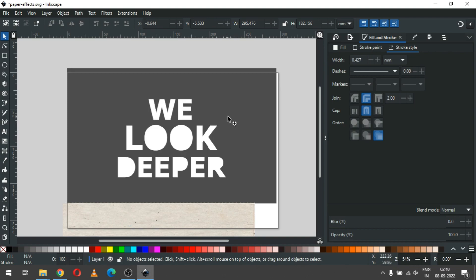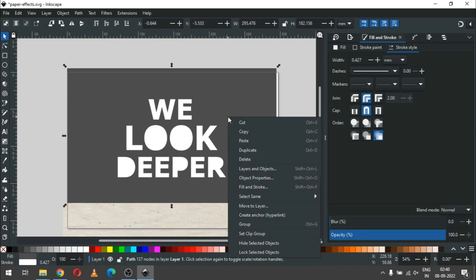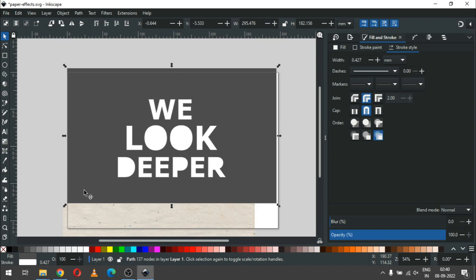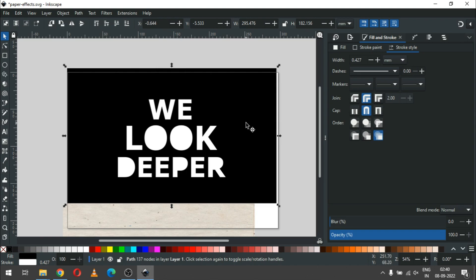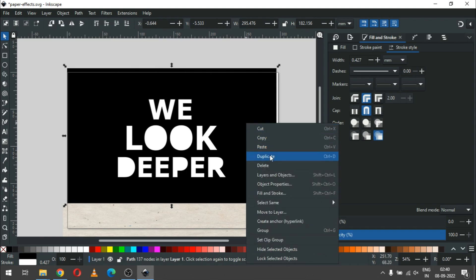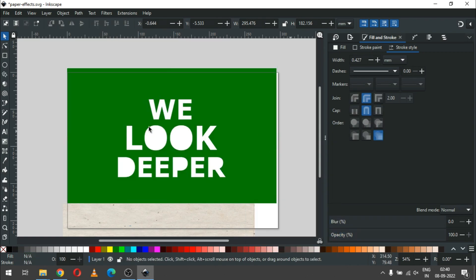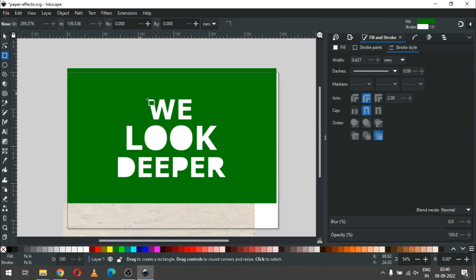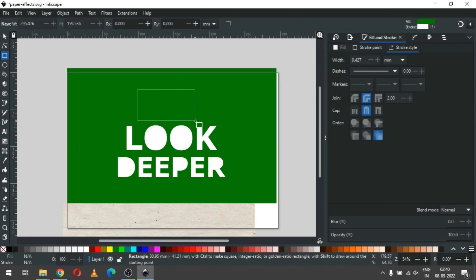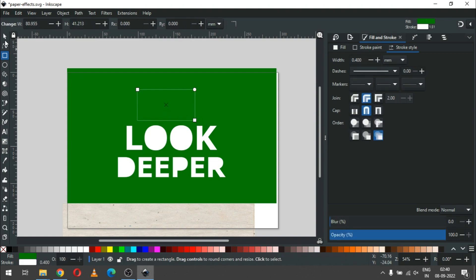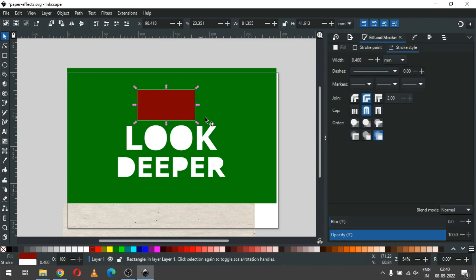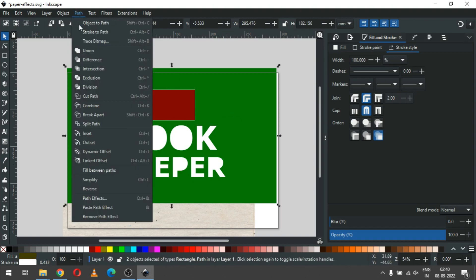Now we have created our basic object. Duplicate it and change the color, then duplicate it again and change the color. Create a small rectangle covering only this text, select it with the green object, go to Path, and click on Intersection.